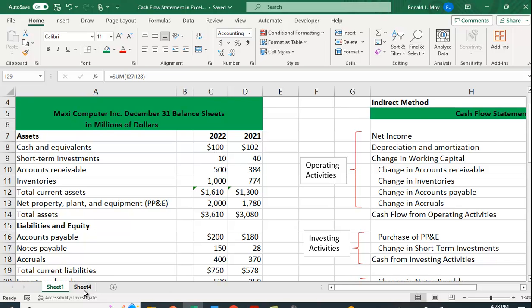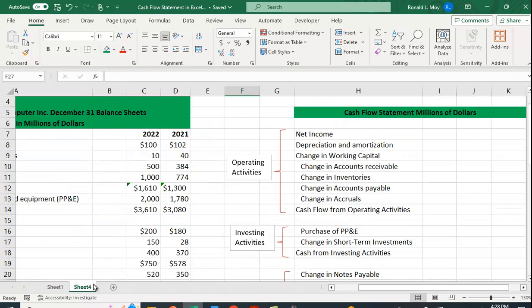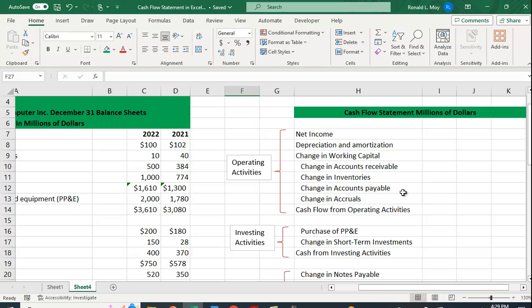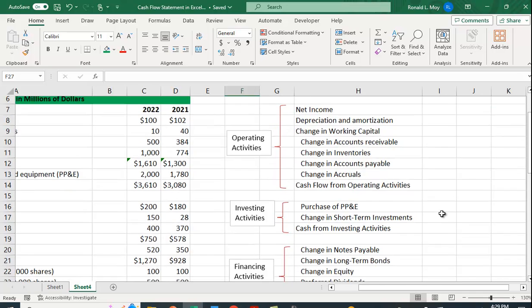So let's see how we can create this here. So operating activities, net income, that's part of operating activities, right? We sell stuff, we subtract costs, we wind up with some money in the end. We also may have changes in working capital. That would be accounts receivable, inventories, accounts payable, and accruals. So if we do this correctly we'll get the cash flow from operating activities.